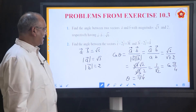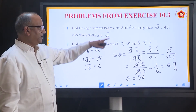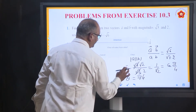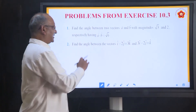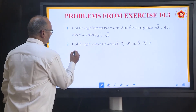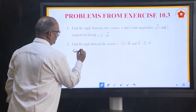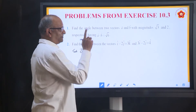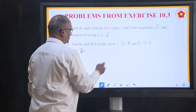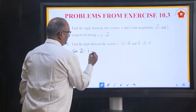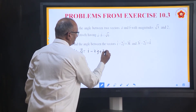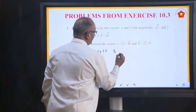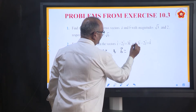Second problem: same approach but the vectors are given in component form. Let A equal to I minus 2J plus 3K, that is components (1, minus 2, 3). And B is 3I minus 2J plus K, that is components (3, minus 2, 1). Our objective is to find the angle between them.